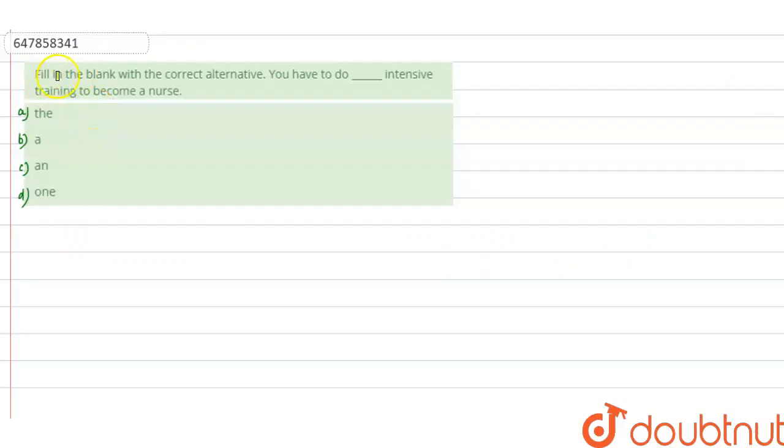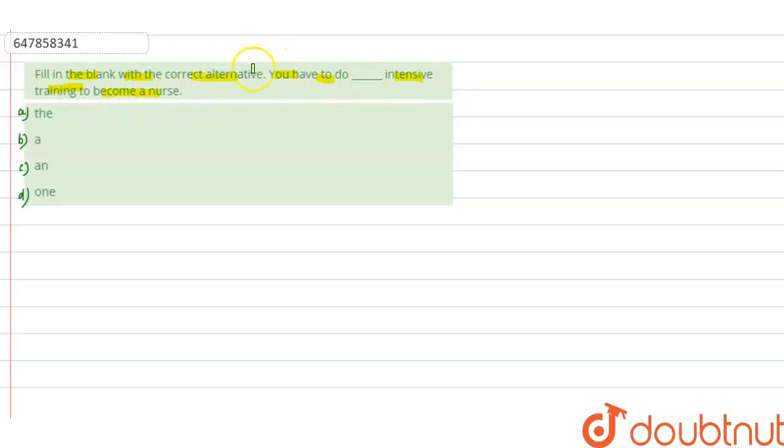Hello, here the question is fill in the blank with the correct alternative. So the sentence is you have to do dash intensive training to become a nurse.